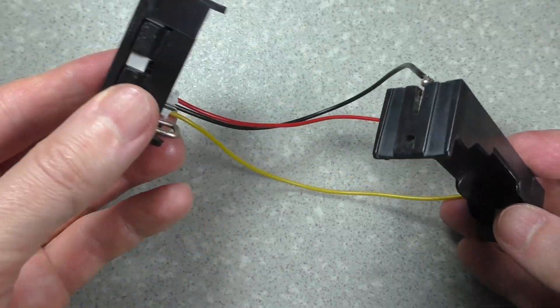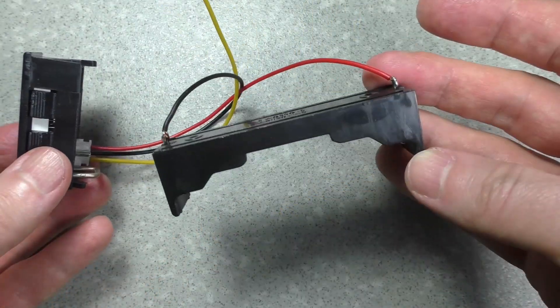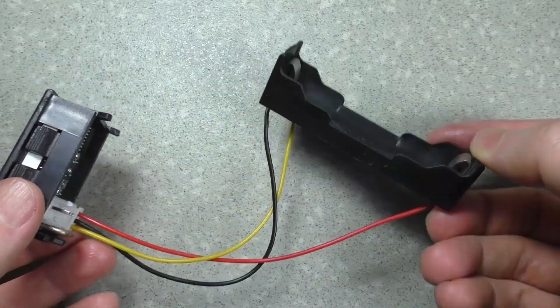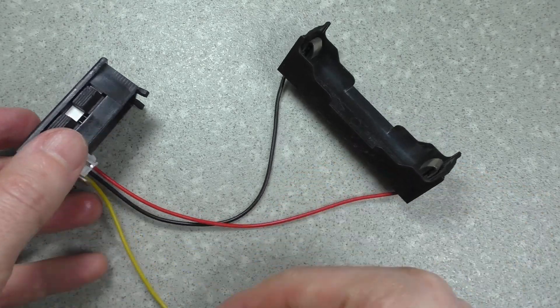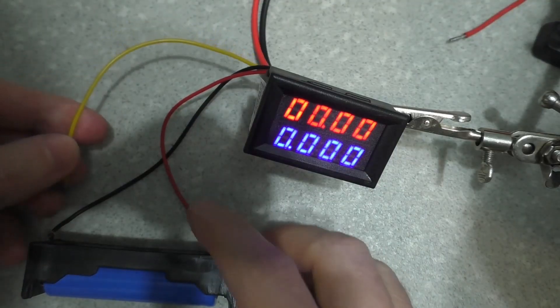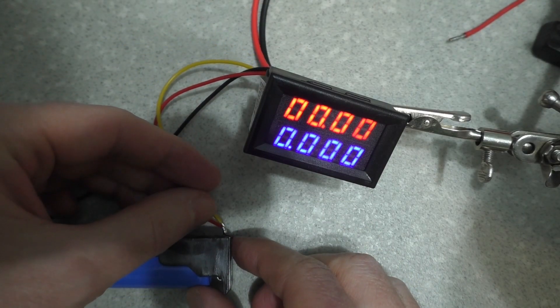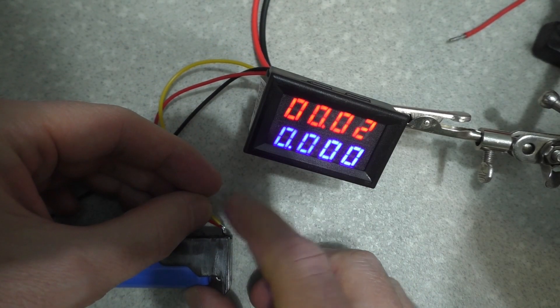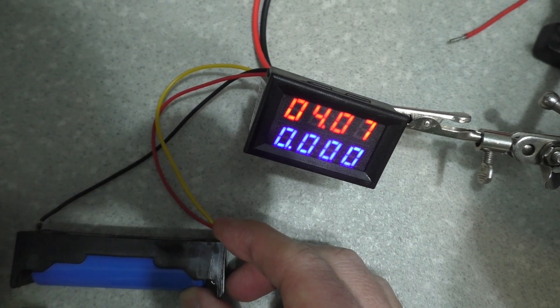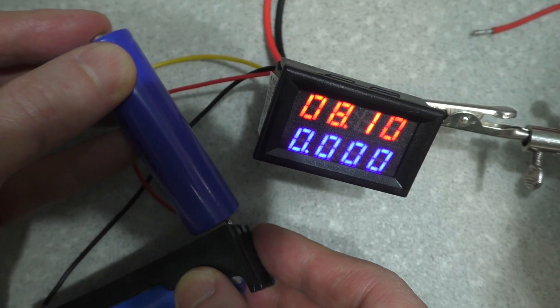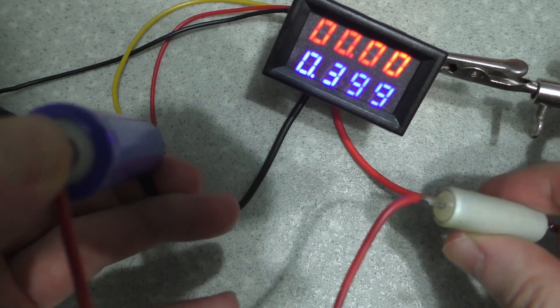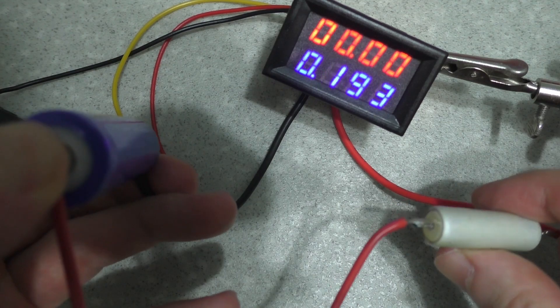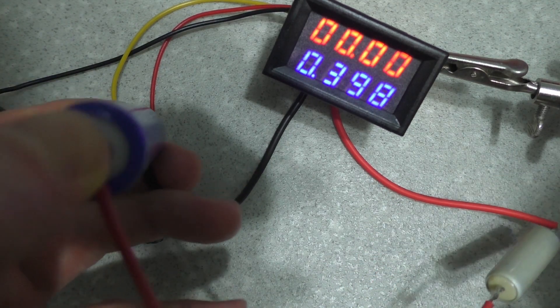The kit includes wires for connecting to the device. I soldered a battery holder to make it easier to take measurements. The voltmeter shows two digits after the decimal point. The ammeter shows three digits after the decimal point.